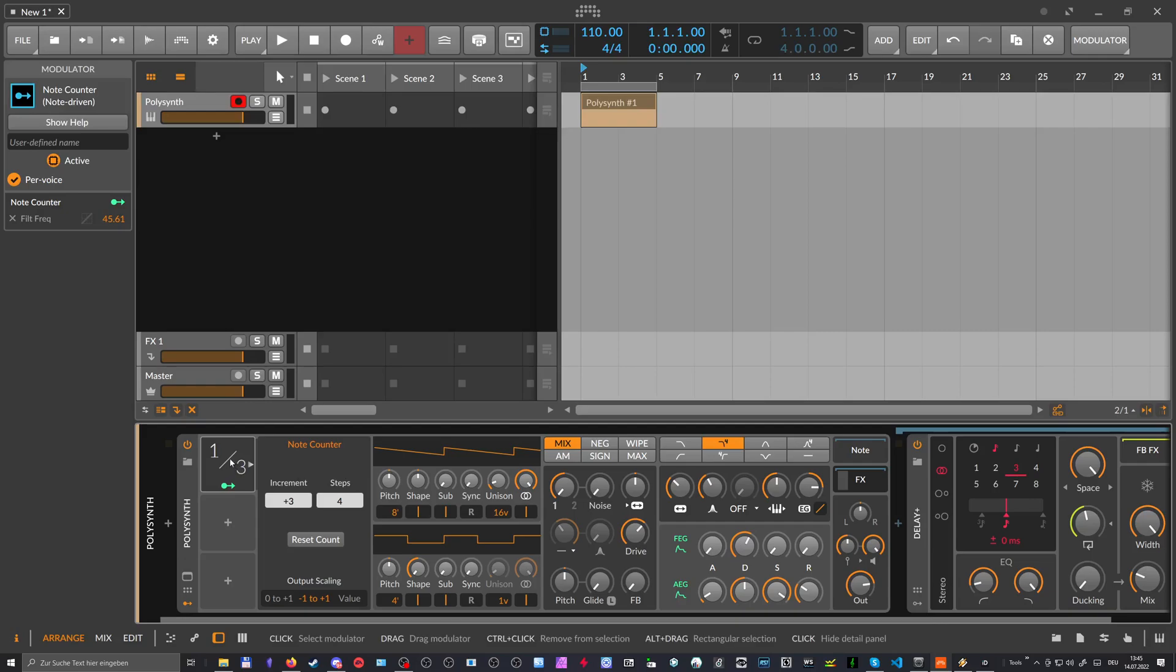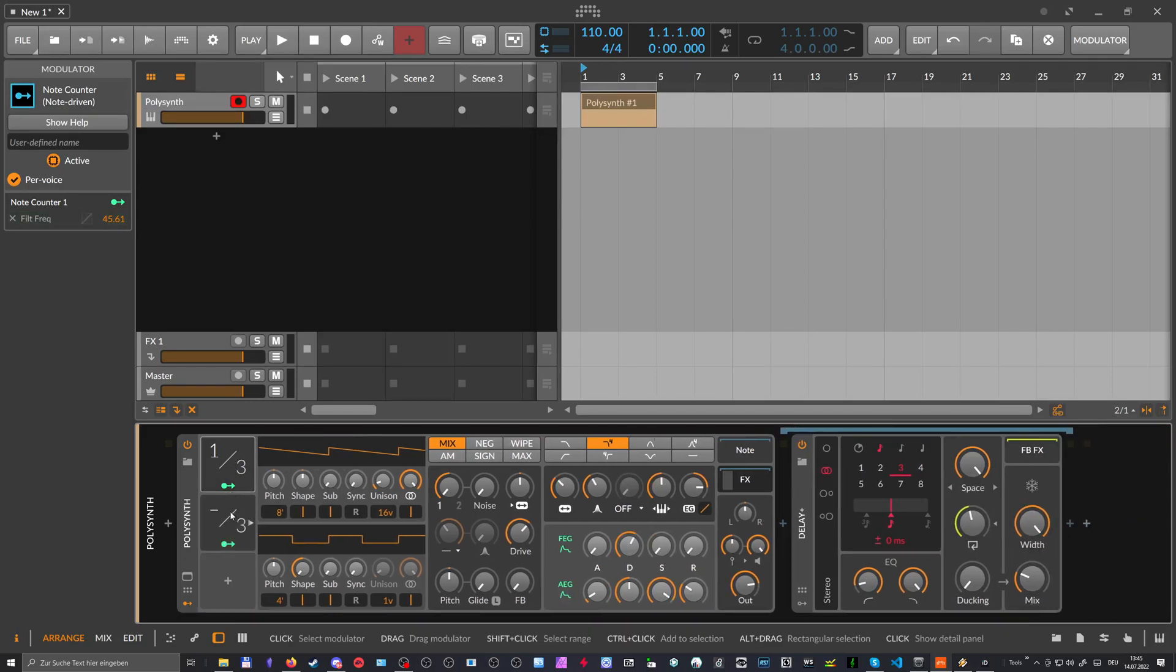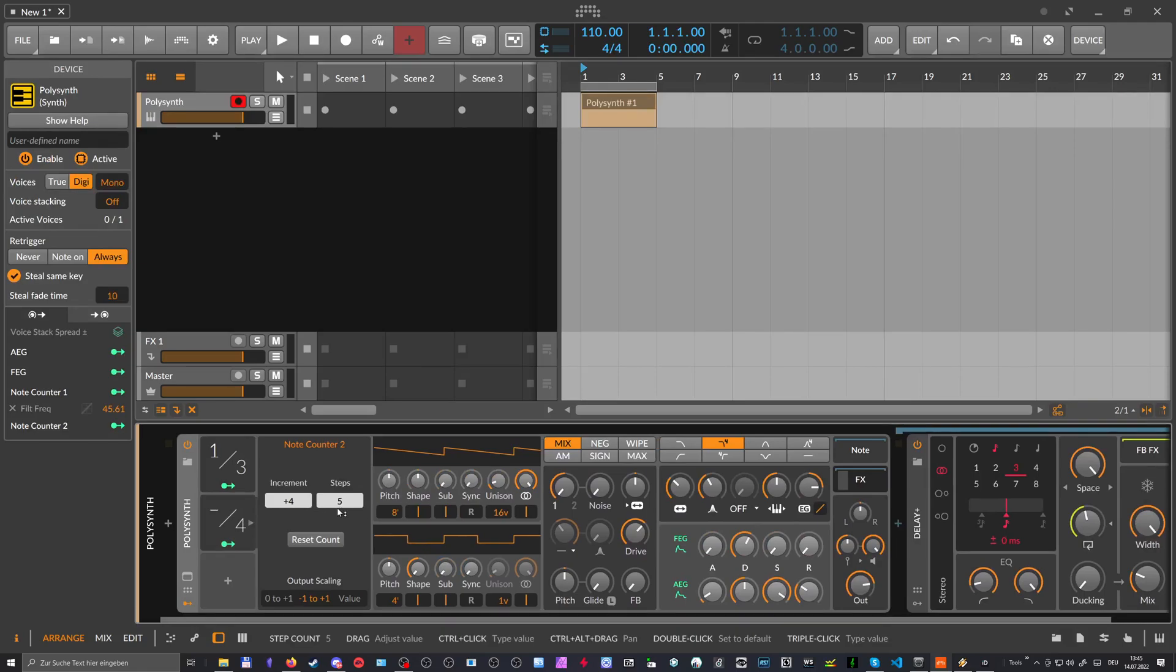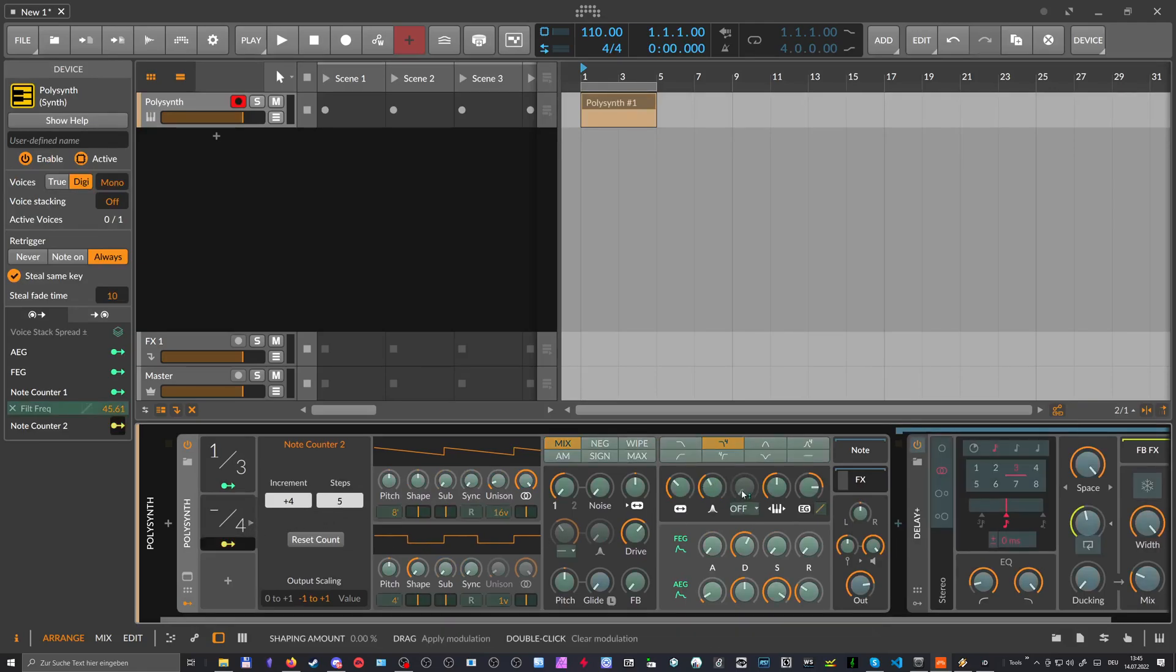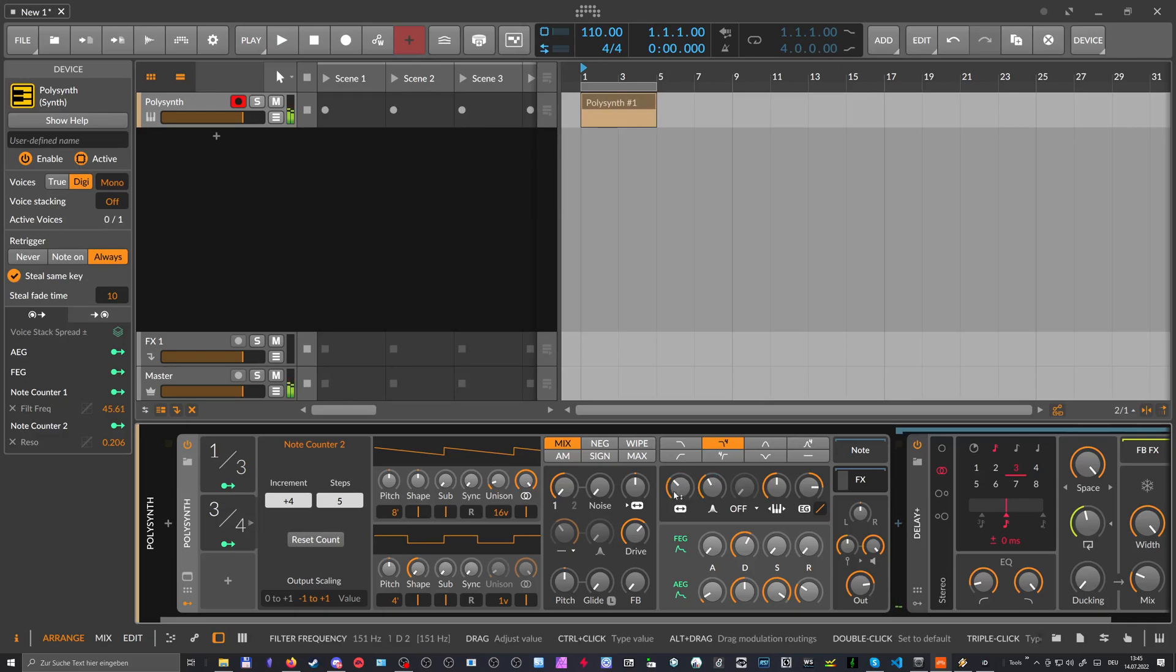Even though you, or if you use multiple of these with different, you know, increment and step sizes here and modulate different things. So this can lead to very interesting modulations. As you can see, every time I play a note, each of these modulations end up on different positions every time.